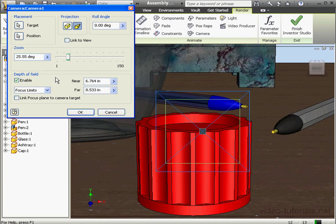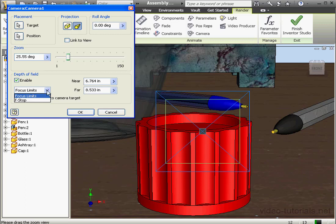Two methods can be used to define the area in focus: Focus Limits or F-Stop. Focus Limits are defined by two planes and the area between those two planes is what remains in focus. The F-Stop method defines the plane to focus upon. For this example, I'm going to use Focus Limits.